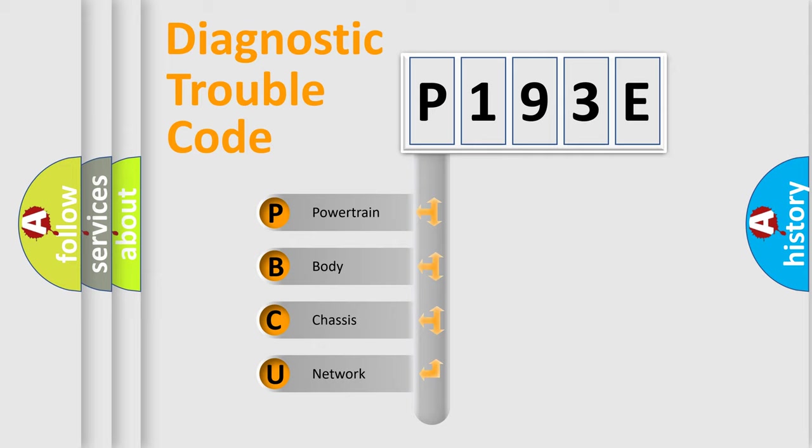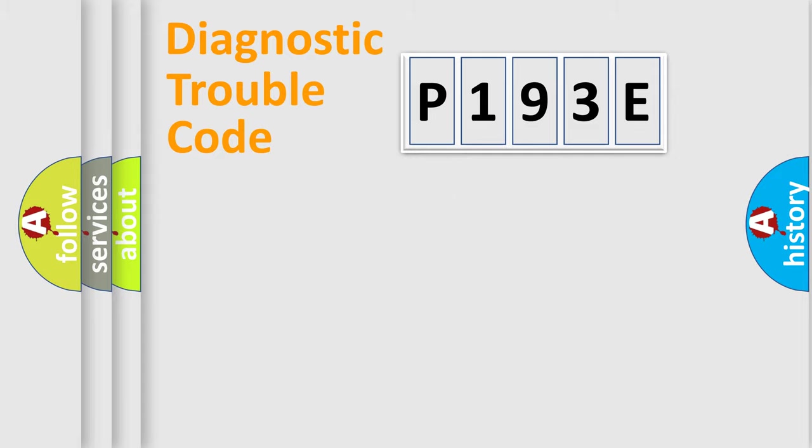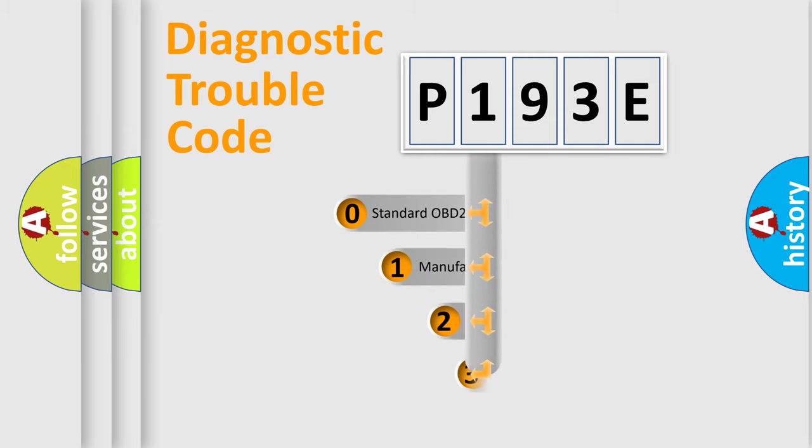We divide the electric system of the automobile into four basic units: Powertrain, Body, Chassis, and Network. This distribution is defined in the first character code.